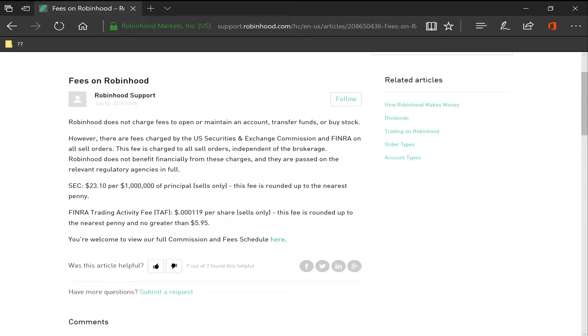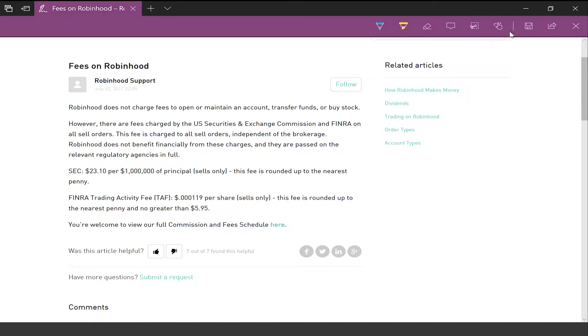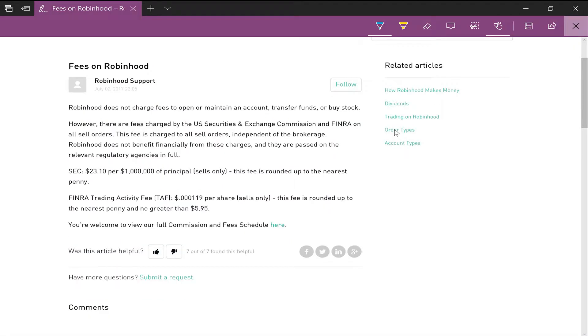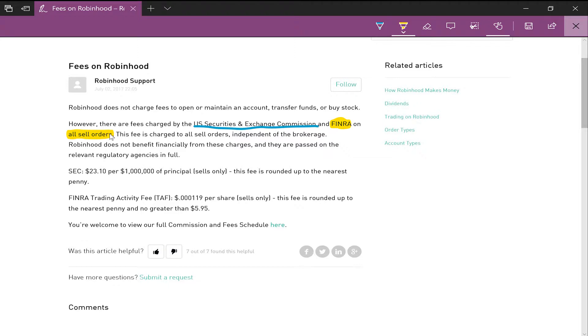But there are fees, and this applies to all brokerages. These are charged by the US Securities and Exchange Commission and also by FINRA on all sell orders. But if you don't sell, you won't be charged any fees.